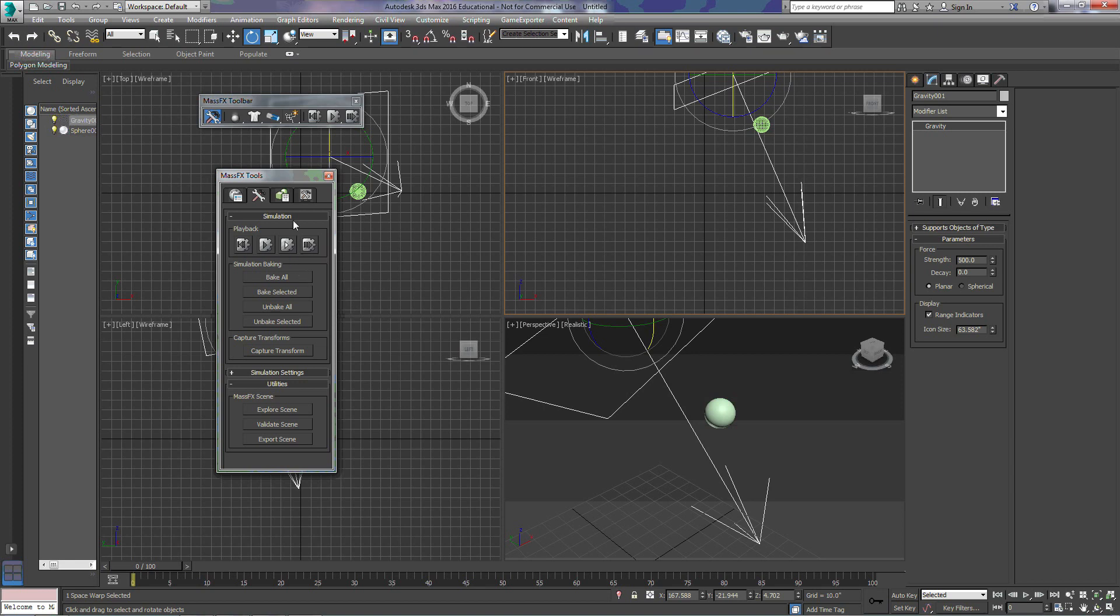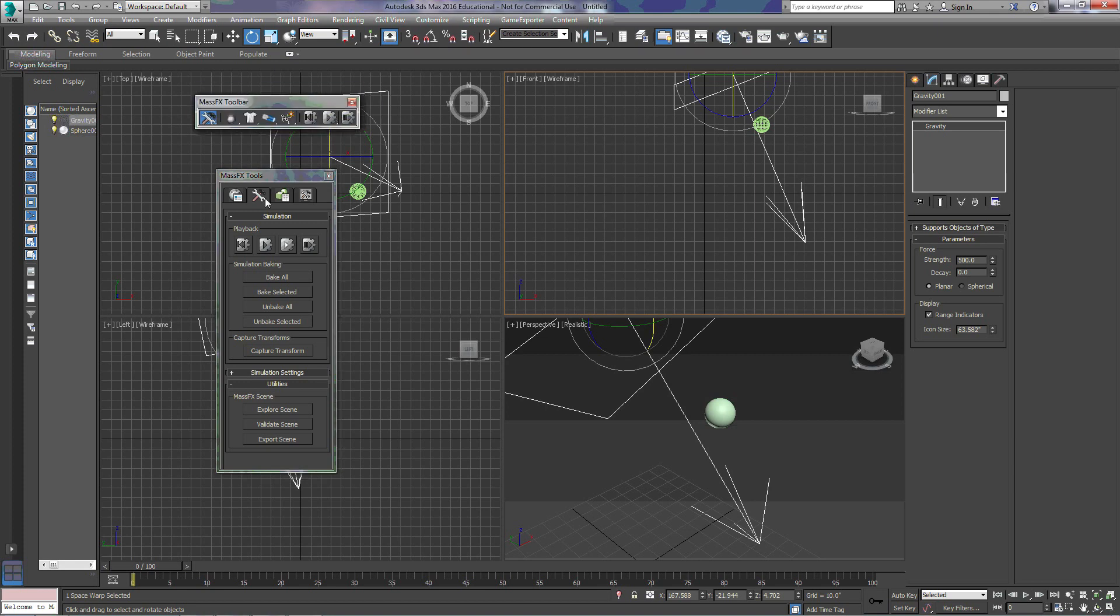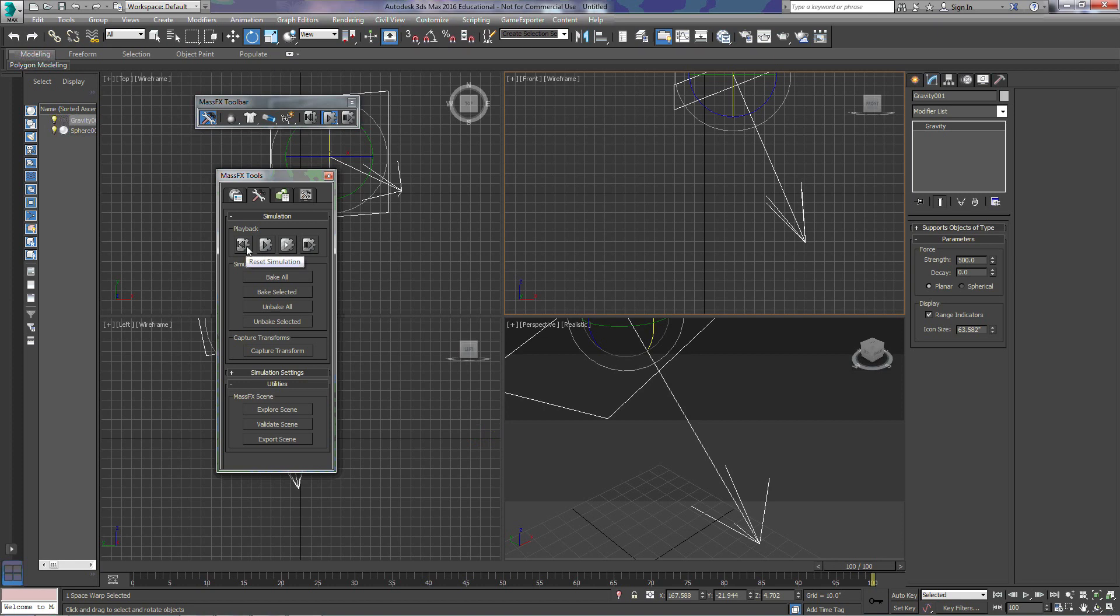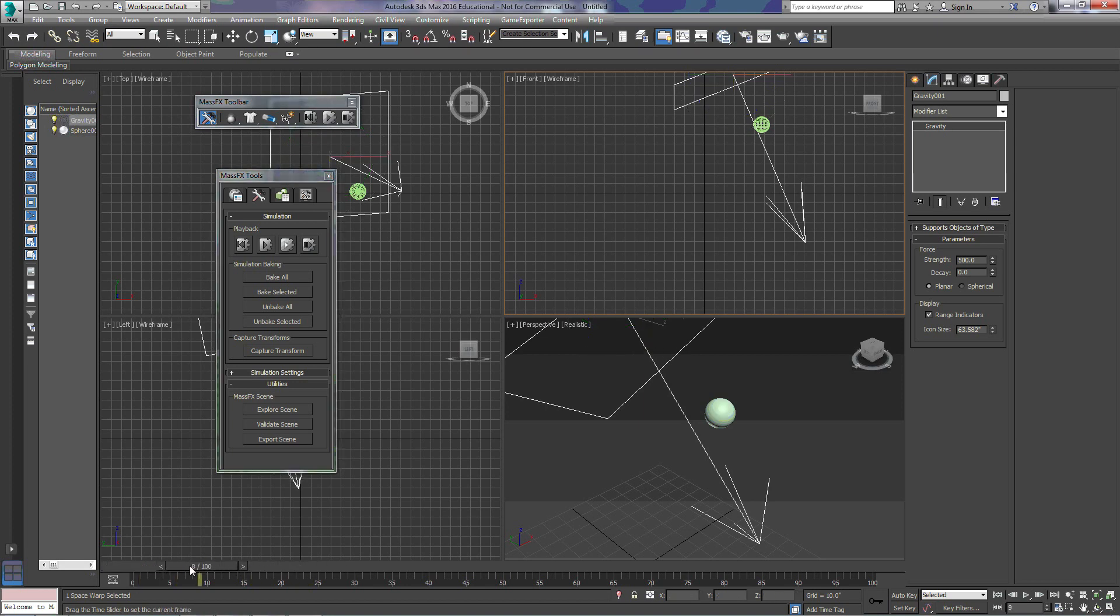We've already looked at some of these tools when we did our simulation in part one. We have here the same buttons that we see on our main toolbar on the right-hand side where we can start our simulation. And remember, we talked about the fact that this actually doesn't create keyframes yet. We can reset our simulation here so everything goes back to the initial state, including our scroller.